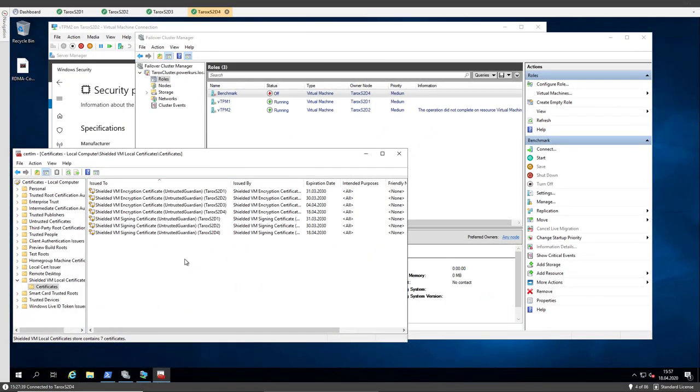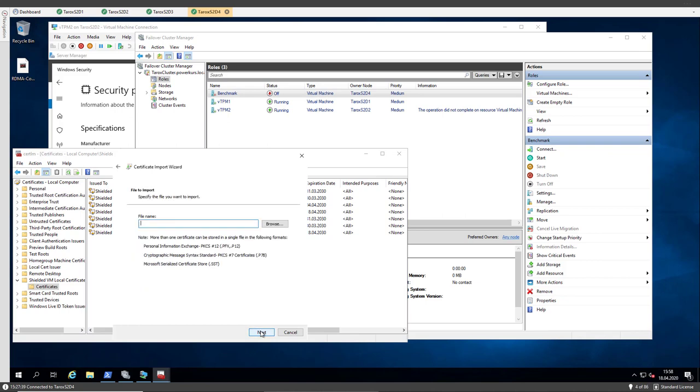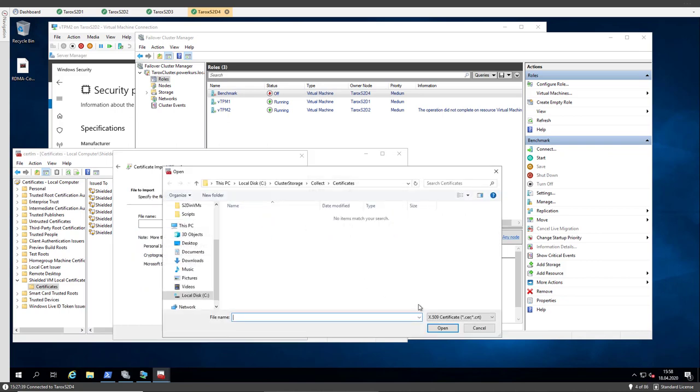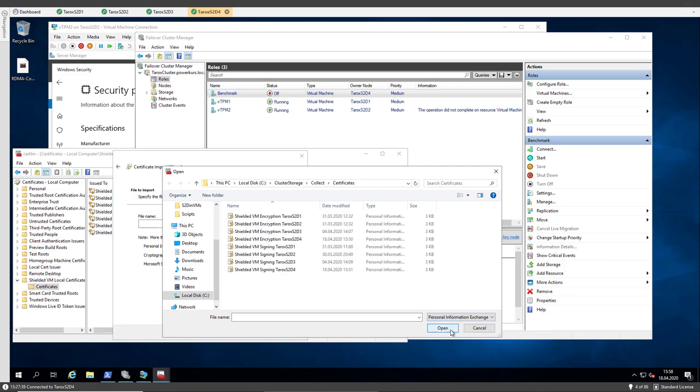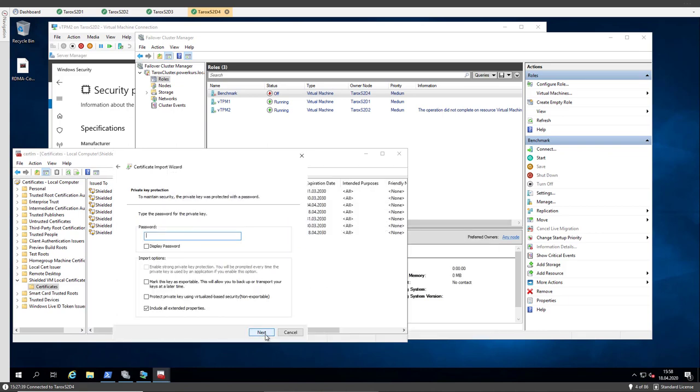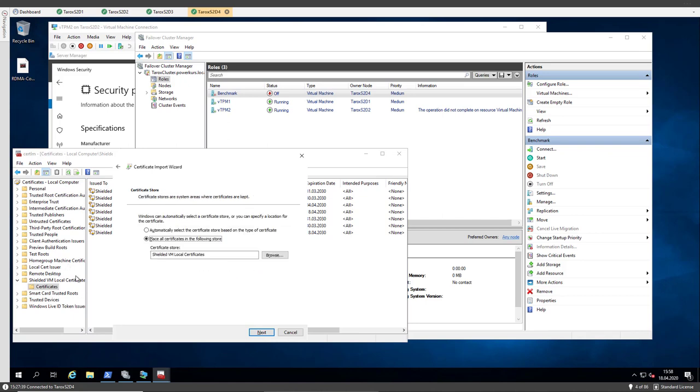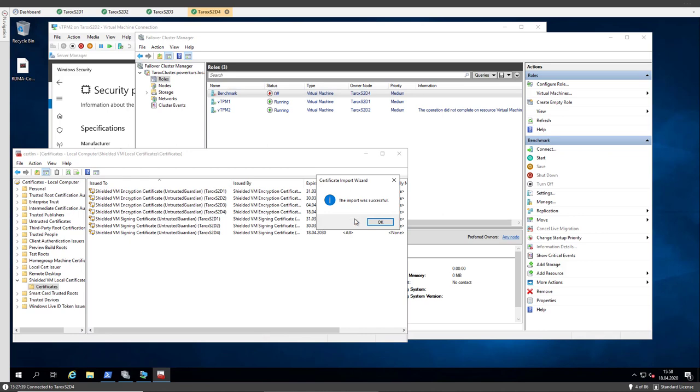So now I'm back. I'm importing the last certificate to TAROX node 4. So I go to import and then I choose the file, but it's not a cert file. It's a PFX file because we have the private key included. Let's choose the signing one. Now I have to enter the password.